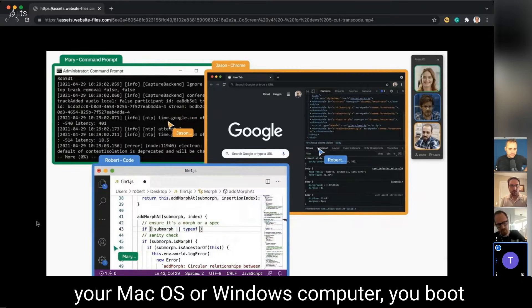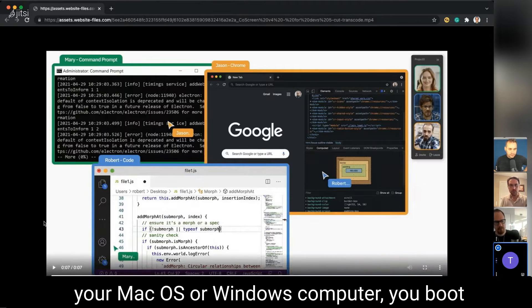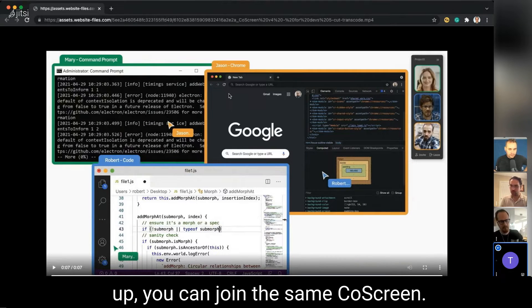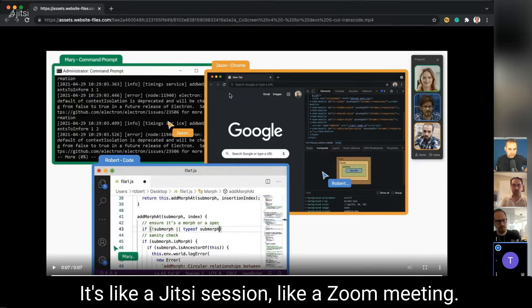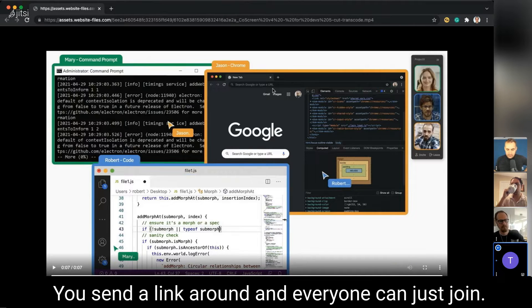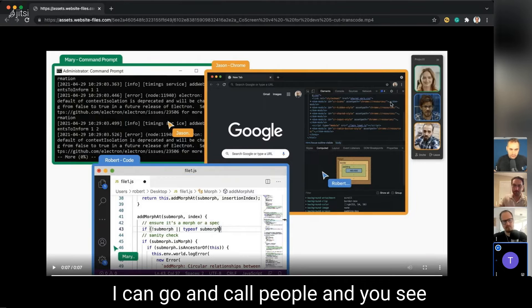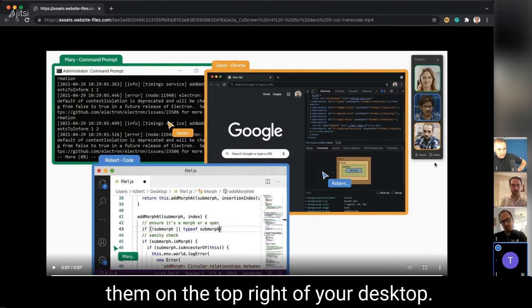If you run CoolScreen on your Mac or Windows computer and boot up, you can join the same CoolScreen session. It's like a Jitsi session or a Zoom meeting—you send a link around and everyone can just join.